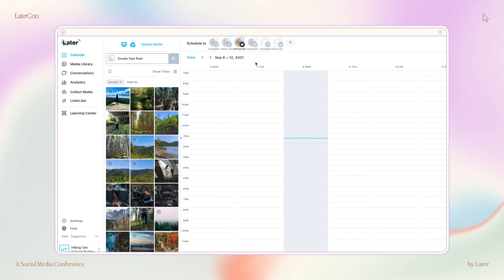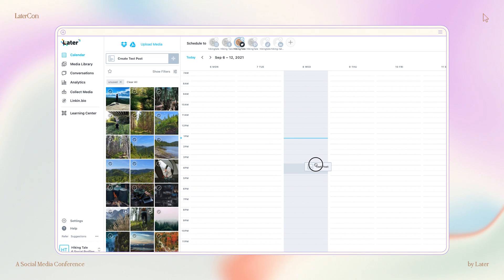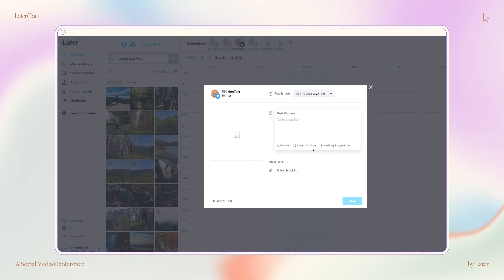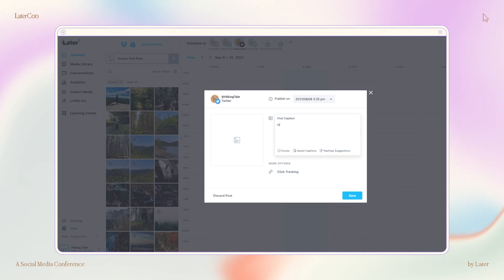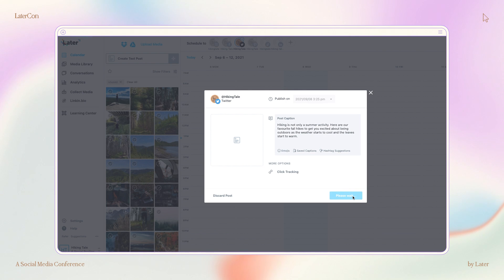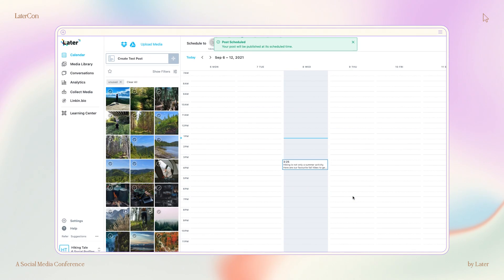So here's how it works on desktop. As you would for any post, select which profile you want to post to. I'm going to do Twitter for this example. From the calendar view, you'll see a new Create Text Post button. You can click this or simply drag and drop it on your calendar as you would any other post. Write your caption and click Save. You'll now see it appear as text on your calendar.